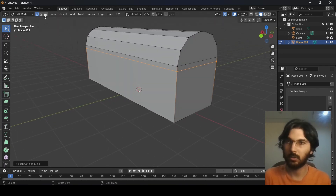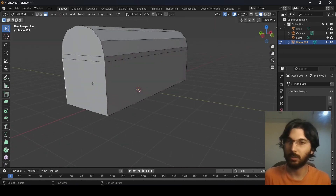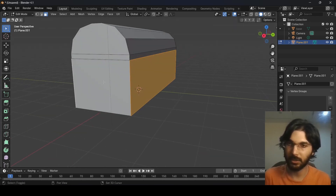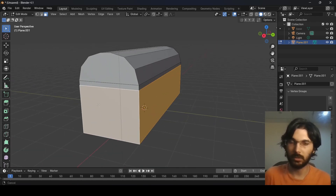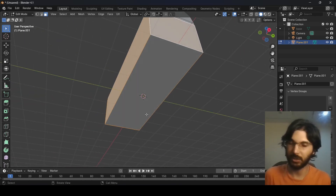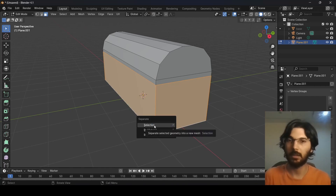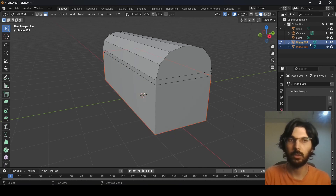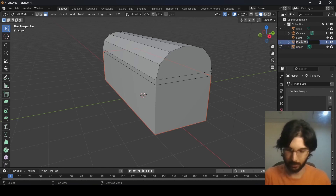Now go to face selection mode. Select the faces on this side and, moving around the mesh, hold Shift to add the other faces — including the bottom face. Once all the necessary faces are selected, press P on the keyboard and choose Selection to separate them. You'll see we now have two separate objects: the top part (upper) and the lower part, which we can rename accordingly.